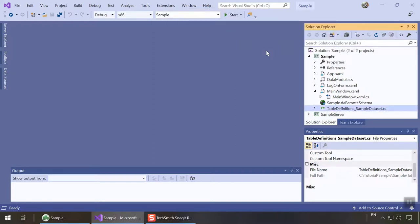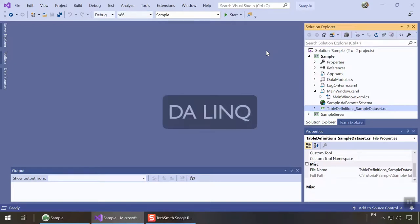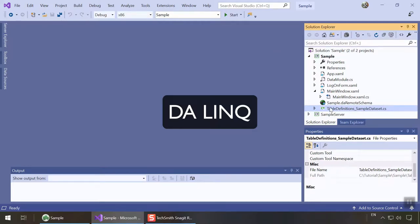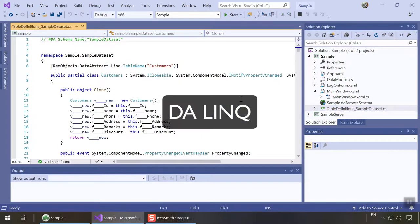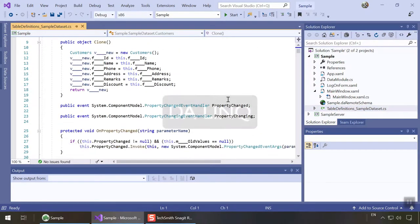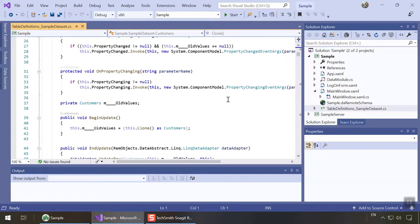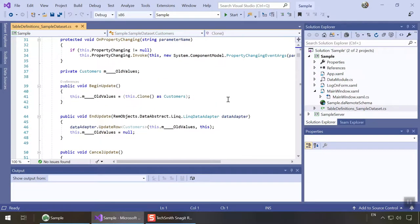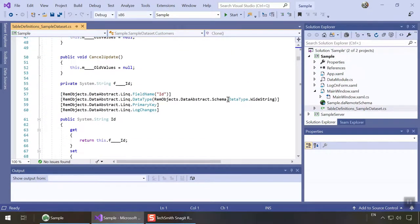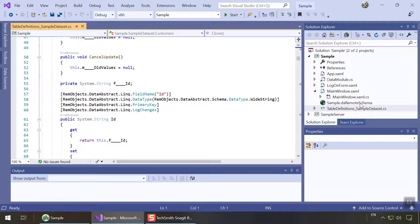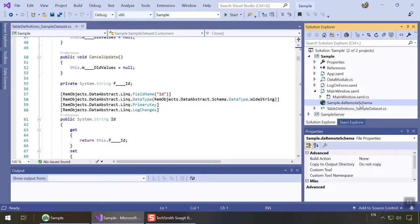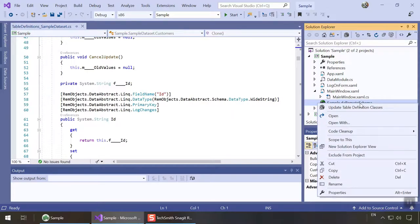Data Abstract has created a table definitions file for us based on the server schema. Table definitions are a set of classes representing the server schema as code. These definitions access data using a feature called DA Link. It is like a remote ORM that can securely access your database from across the world. As you can see, table definition classes are simple C sharp classes annotated with a few attributes. We'll never really have to touch or even look at this file directly though. Also take note that your project contains a remote schema file. This file is a link to the remote server. It can be used to preview the remote server schema or regenerate the table definition file if needed.